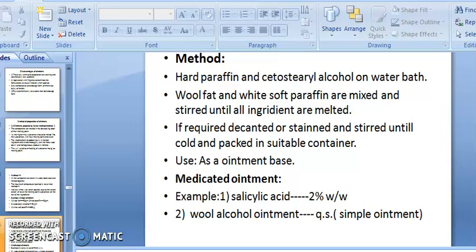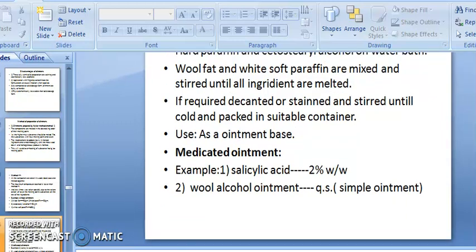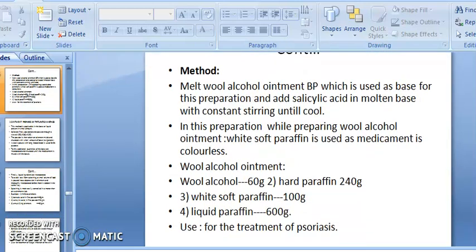This simple ointment is used as an ointment base. You can add your active ingredient to this base to formulate whatever type of ointment you want. For medicated ointment example: salicylic acid 2% w/w in wool alcohol ointment QS. Melt the wool alcohol ointment base and add salicylic acid to the molten base with constant stirring. White soft paraffin is used as a colorless ointment base in this preparation.